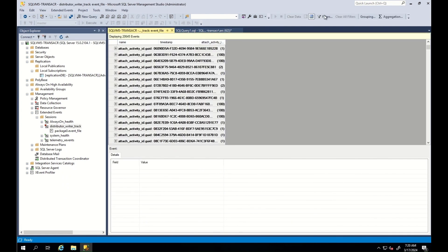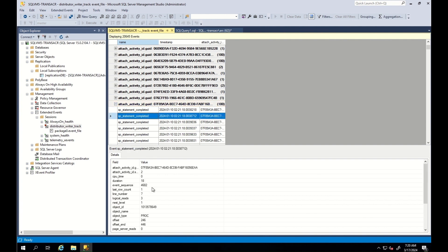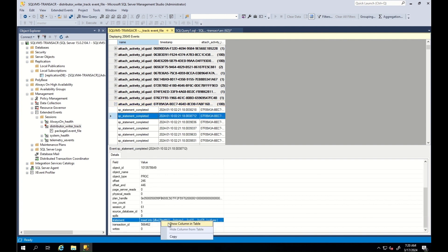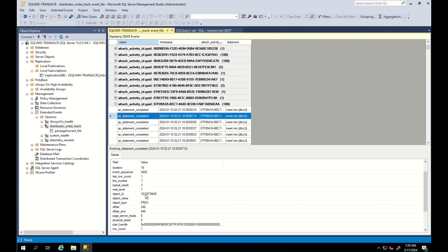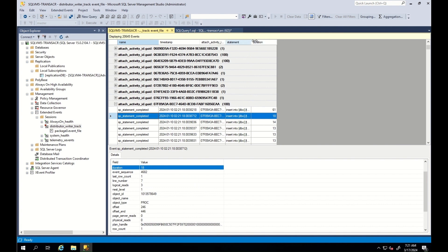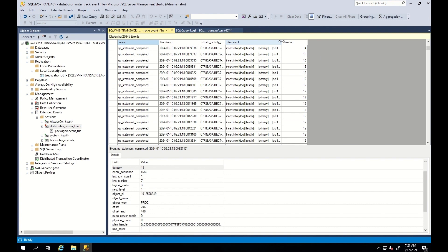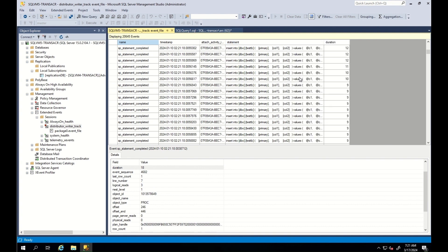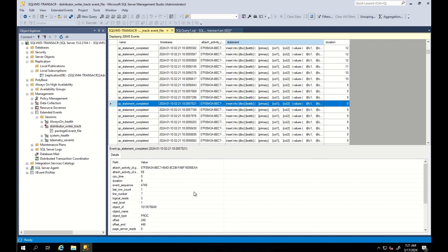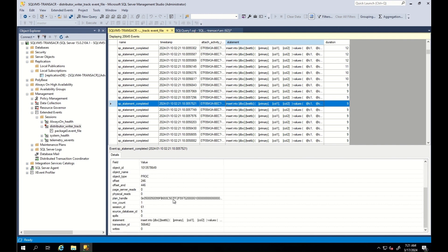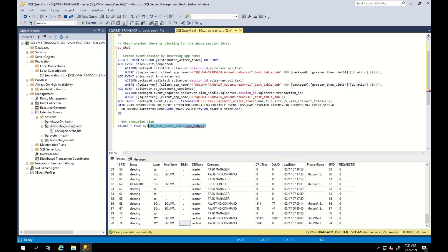Each of these activities is the writer thread's attempt to apply transaction logs to the destination database. You can see wait information here. Each individual command the writer thread is running and how long it is taking. If you observe slow performance, you can track where we are spending more time waiting for some resource or executing insert, delete, update, or other commands. By looking at duration, we can spot where we are being stuck. If we are stuck at some kind of wait, check the wait type and troubleshoot accordingly. If we are stuck at some kind of statement, check the execution plan by using the corresponding plan handle for the time-consuming query from the event logs. You can run this query to get the execution plan.